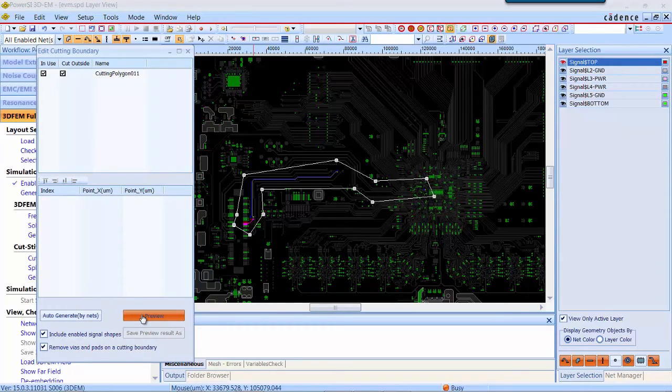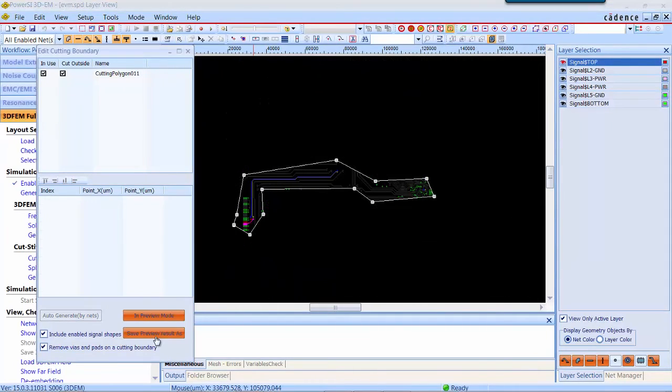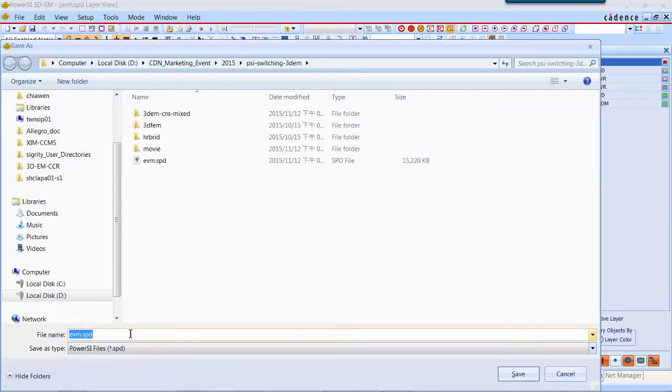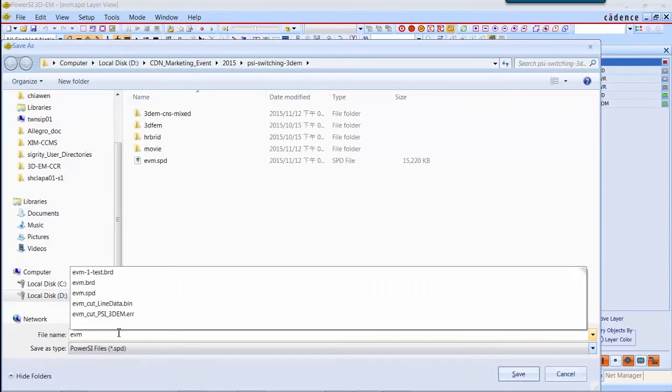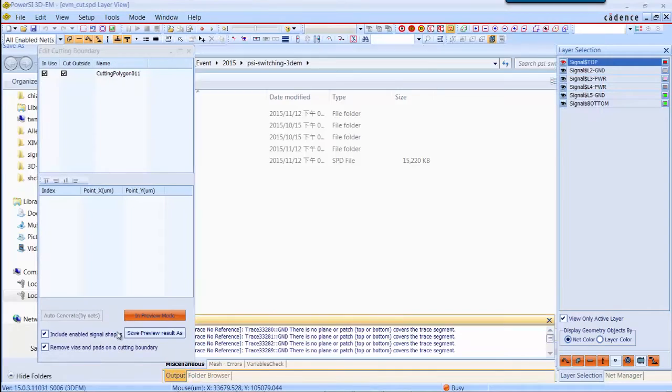the tool will automatically create a boundary and cut out the other portion. Now you can save the differential pair area into a new SPD file.